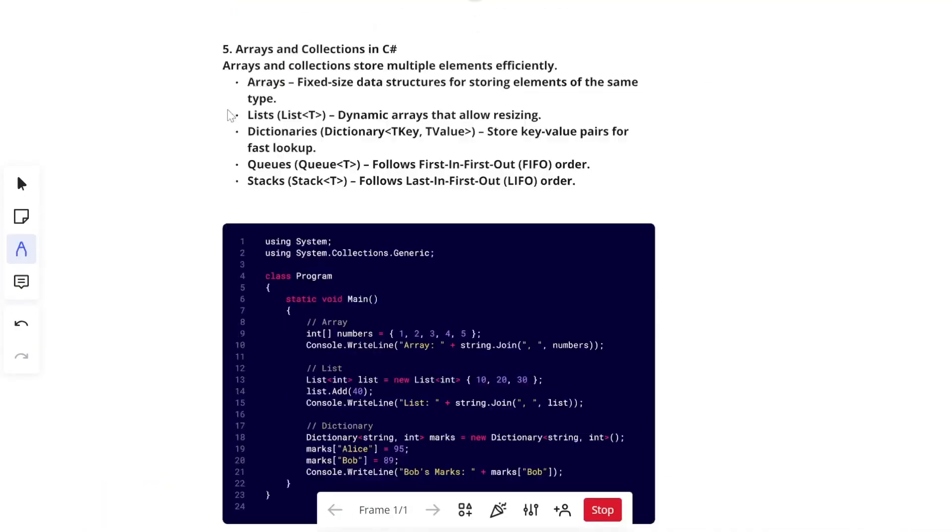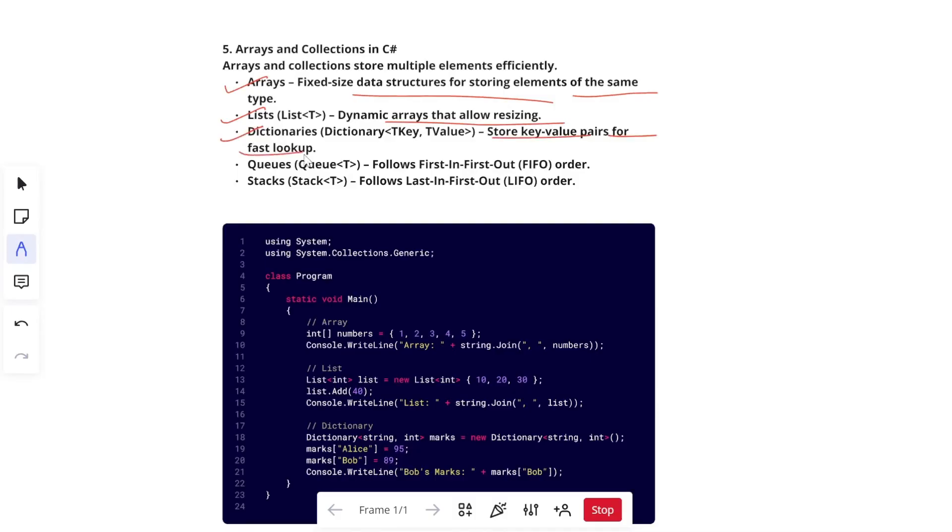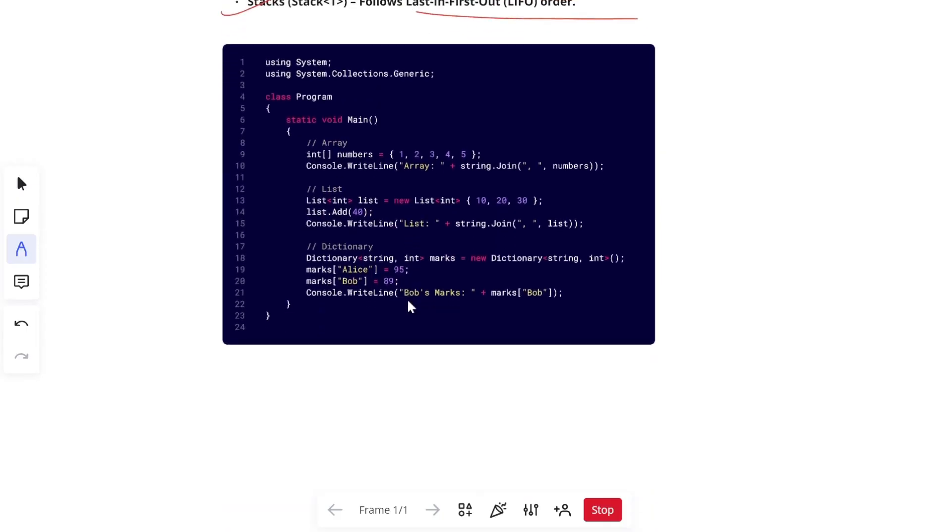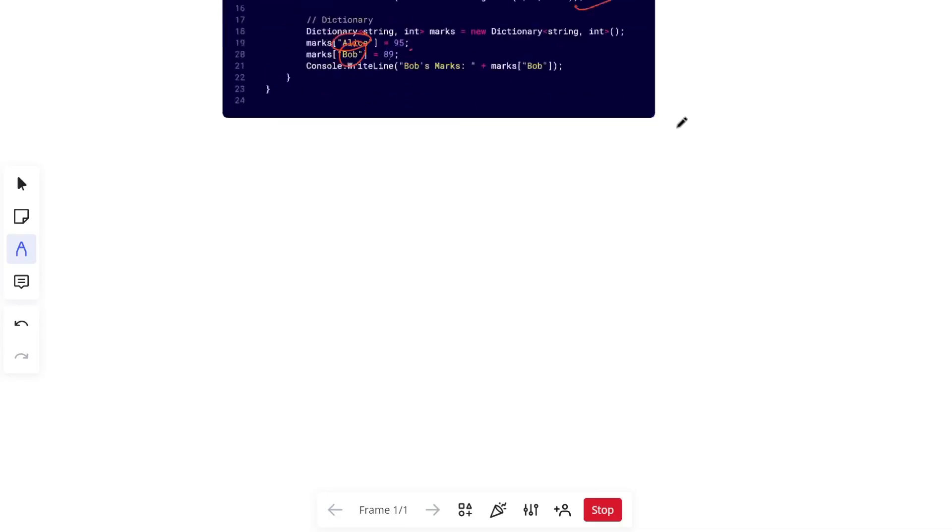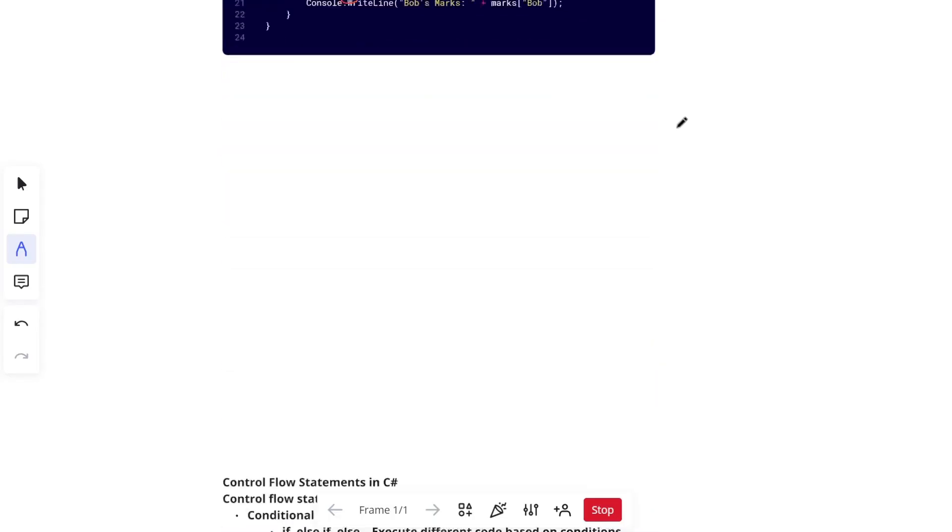Now we have arrays and collections in C sharp. Arrays and collections store multiple elements efficiently. Arrays fixed size data structure for storing elements of the same type, lists dynamic arrays that allows resizing, dictionaries store key values pairs for fast lookup and queues first in first out they follow, stack last in first out they follow. Here is an example of array. First of all, you can see we are creating an array, which is having five elements. And then we are writing the line array. And then using join, we are showing the numbers. Then we have list here. So here the list has 10, 20 and 30. Then we are adding 40, one more element to it. And then we are displaying the output. Next is our dictionary. So in dictionary, we have key value pairs. Key value is like Alice 95, Bob 89. And then we are displaying those. So this is the basic concepts of arrays and collections.